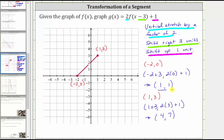Now we'll plot these two endpoints and sketch g of x. We have one comma one and four comma seven. This is the graph of g of x.